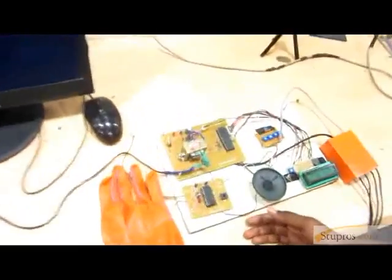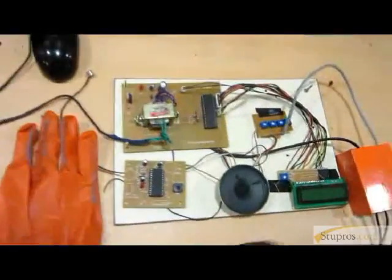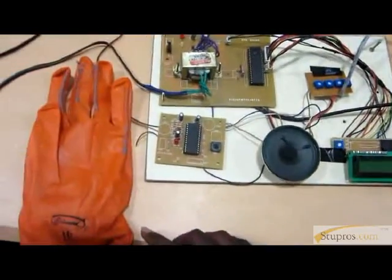This project interfacing tools are PIC microcontroller, APR voice recorder, LCD and the glove sensor.